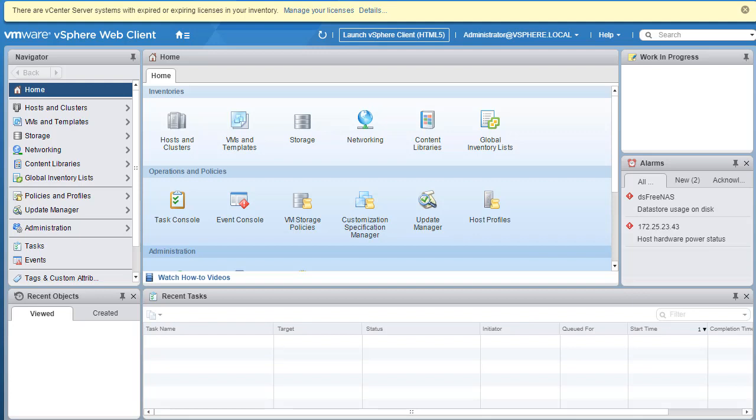But I would highly encourage you to spend a lot more time working with the vSphere web client than the UI because I feel the vSphere web client is very feature rich and is much more user friendly than the UI. That'll be all for this episode. I will see you guys in the next episode.